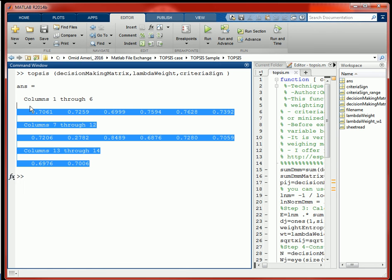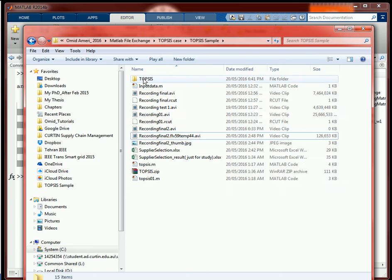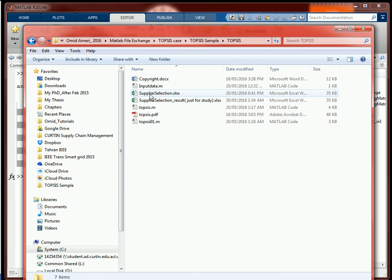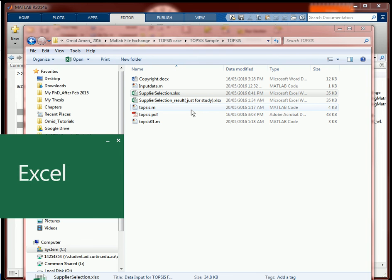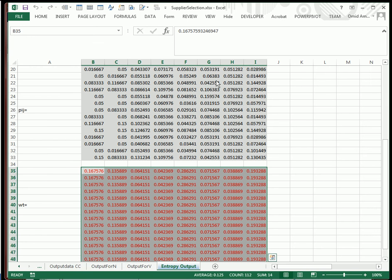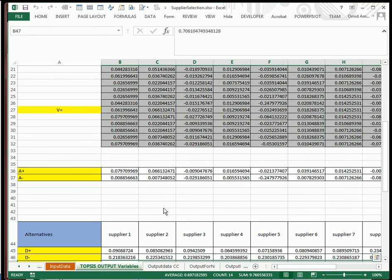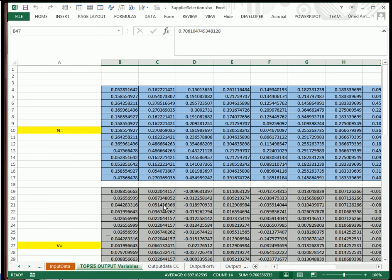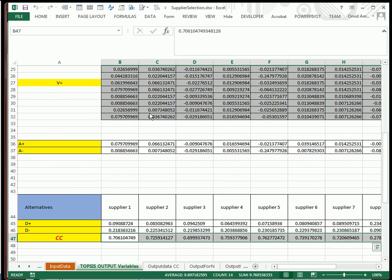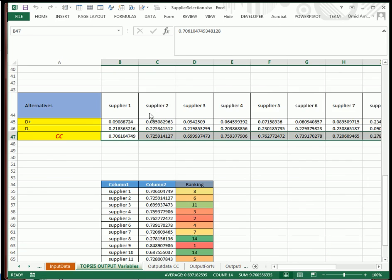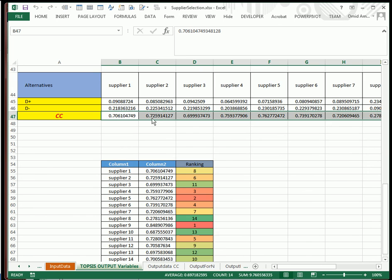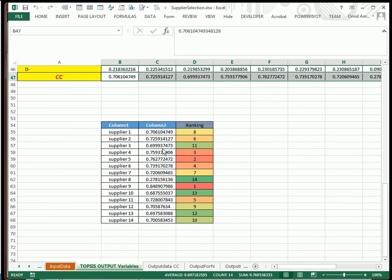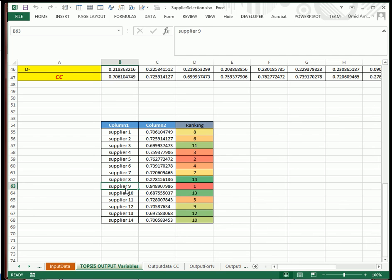Here we go. Now I have my CC values. If I open the supplier selection workbook, you can see that TOPSIS output—all the values are calculated and written here. This is my CC, these values transposed here and ranked here. The first rank is for supplier 9, the last one is supplier 14, the second one is 5, and so forth.